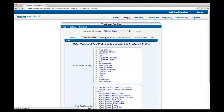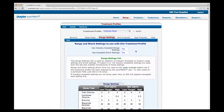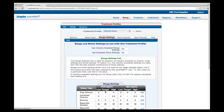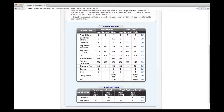Now click on the Range Settings tab. Range settings are used to calculate treatment dosages on Water Analysis Reports. You have the option of using industry-accepted range settings or setting your own custom range settings. Keeping Yes in both the Use Industry Accepted Range Settings and the Use Industry Accepted Shock Settings boxes will use preloaded settings. To use custom range settings, click Edit, change either or both fields to No using the drop-down selector, and click Save. You will then see Edit links on the right side; click Edit next to any water test and use the drop-down selectors to customize minimum, target, and maximum settings for this treatment profile only. Click Save.